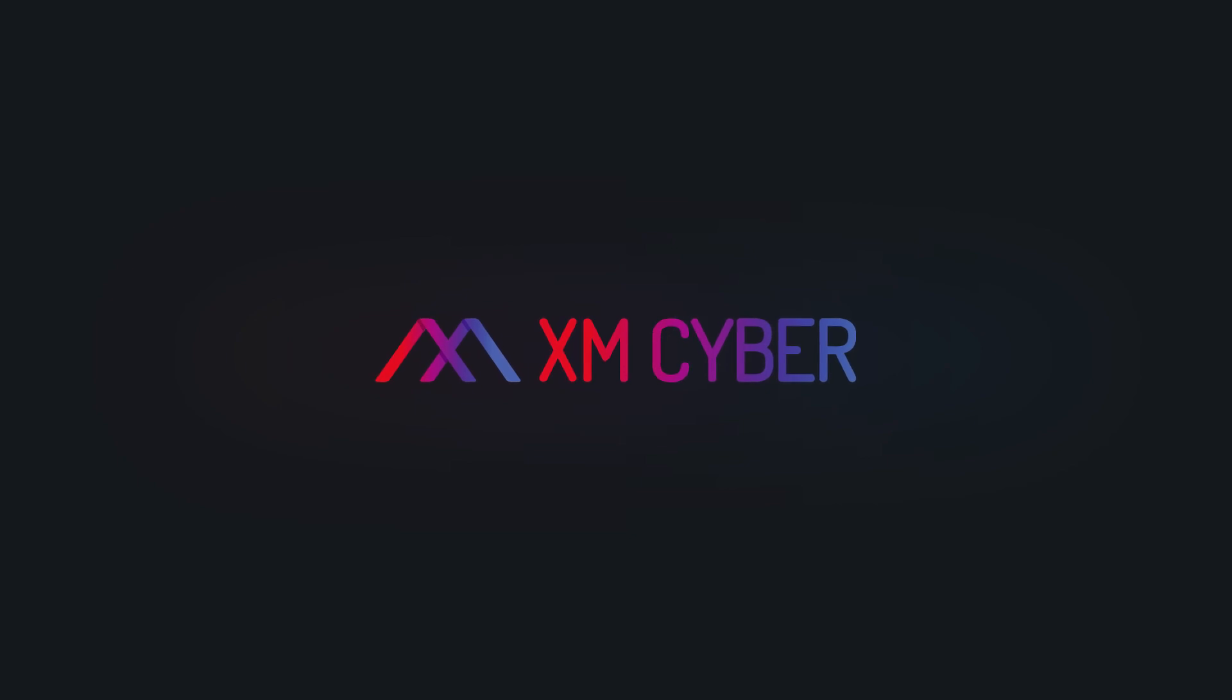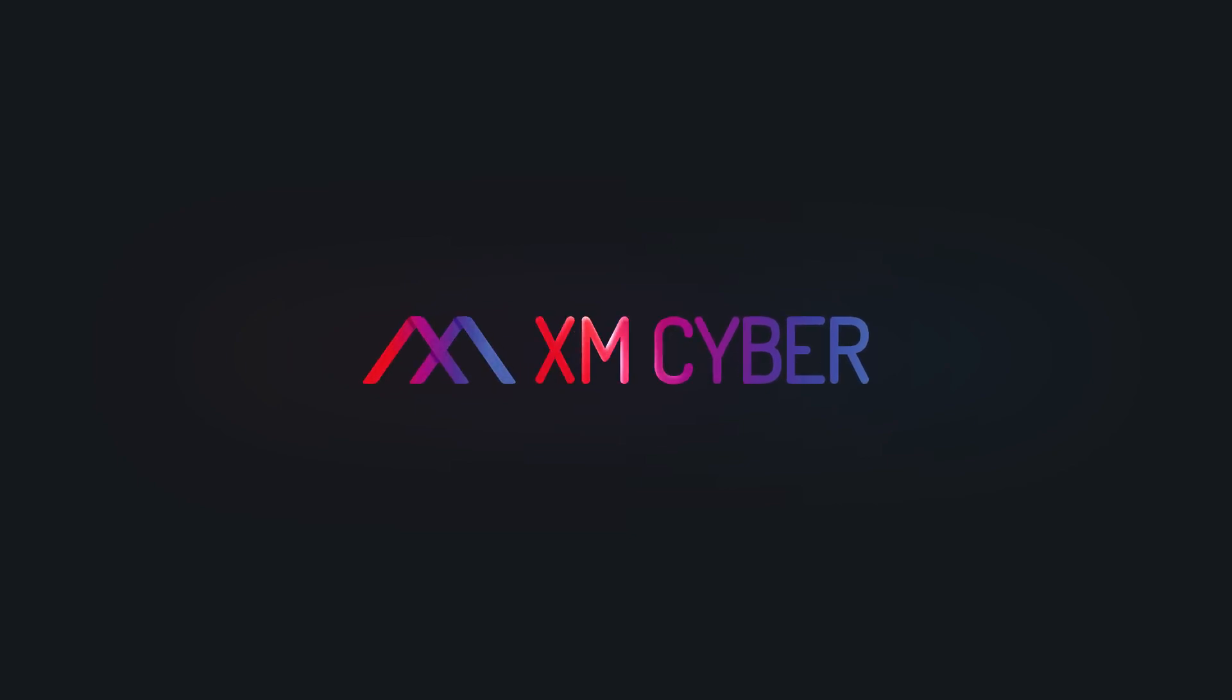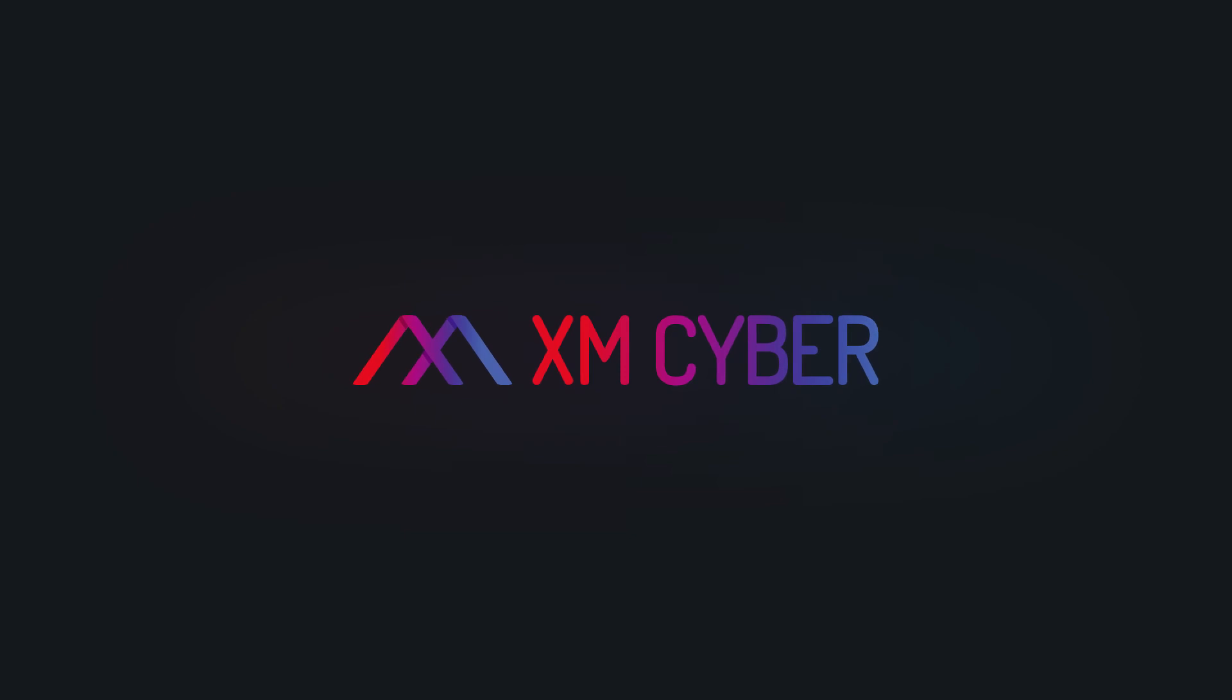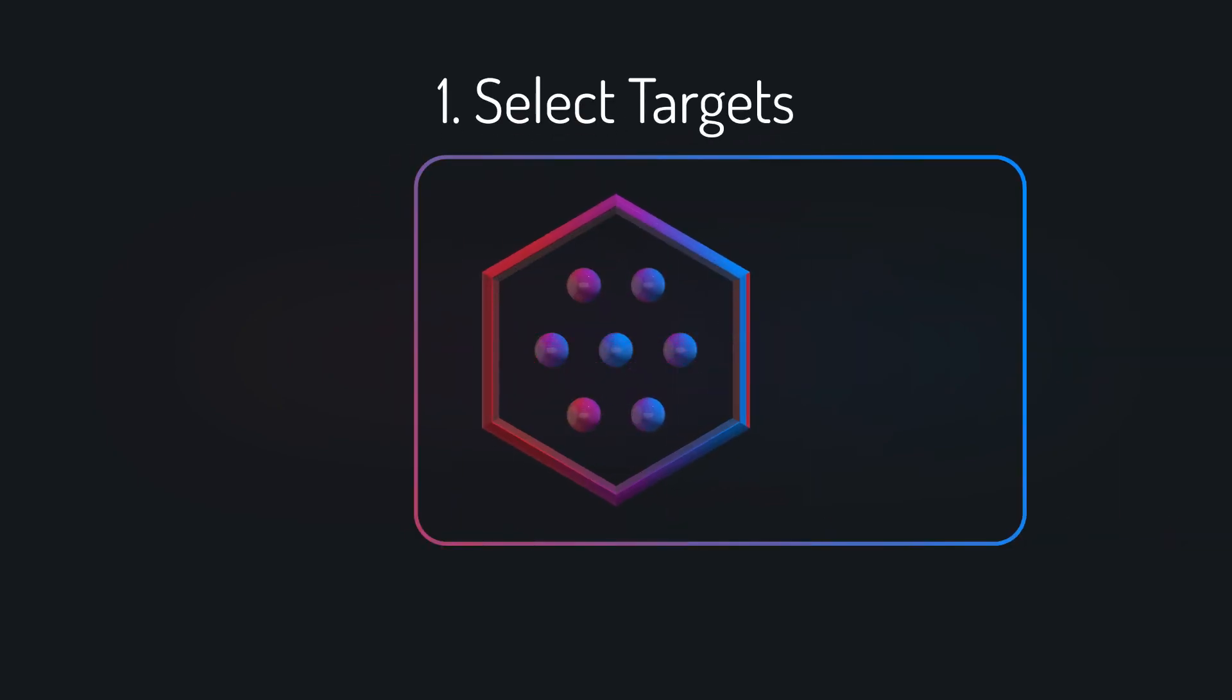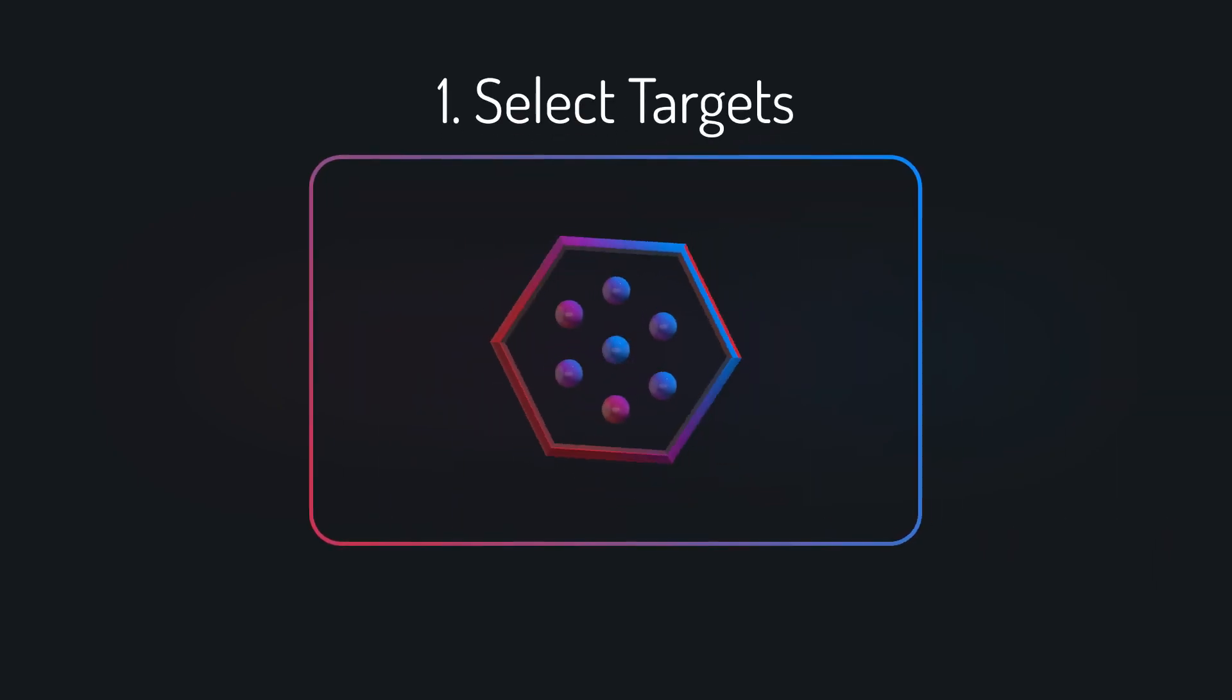XM-Cyber's simulation and remediation platform works in three easy steps. Step 1: Select the targets for the attack simulations, which are the critical assets in the organization.